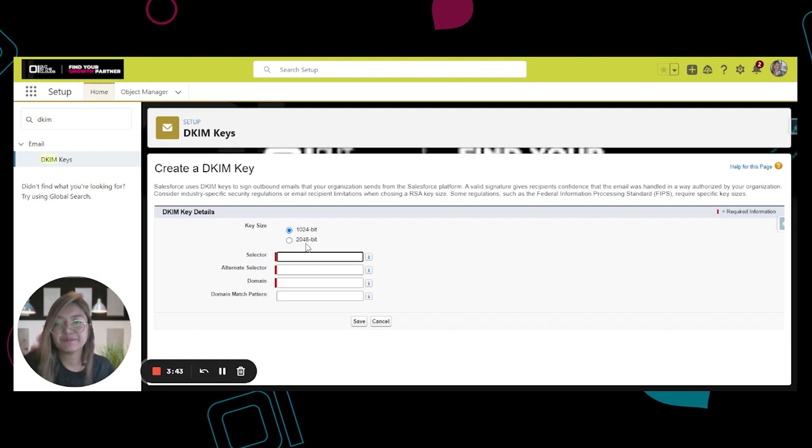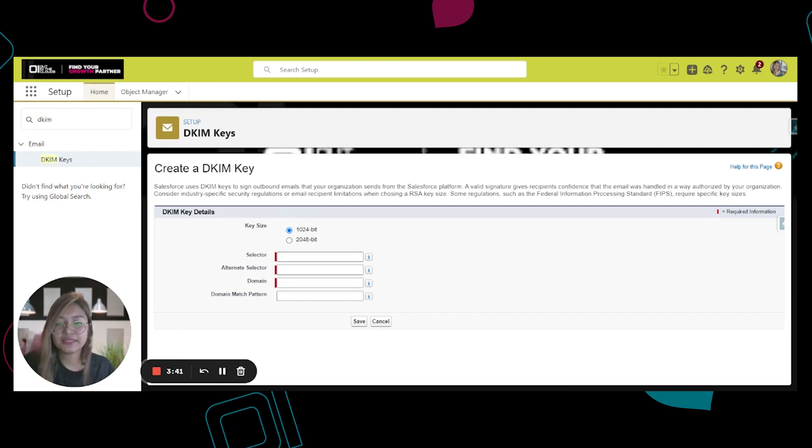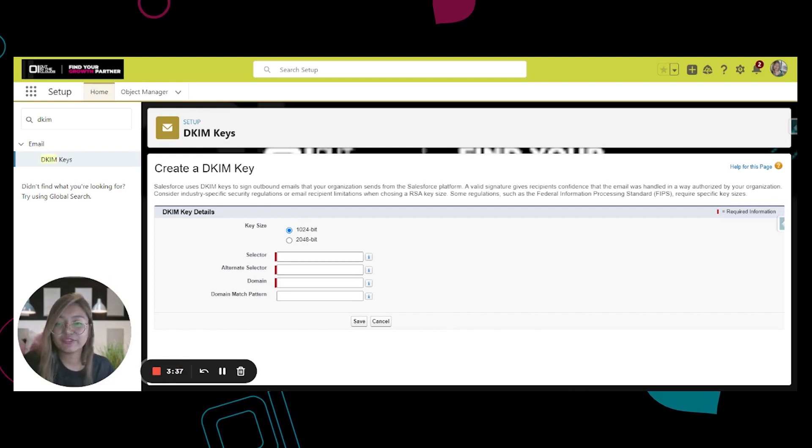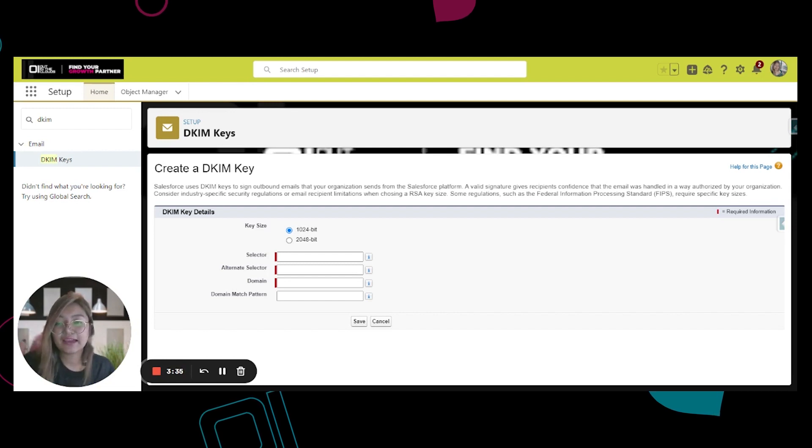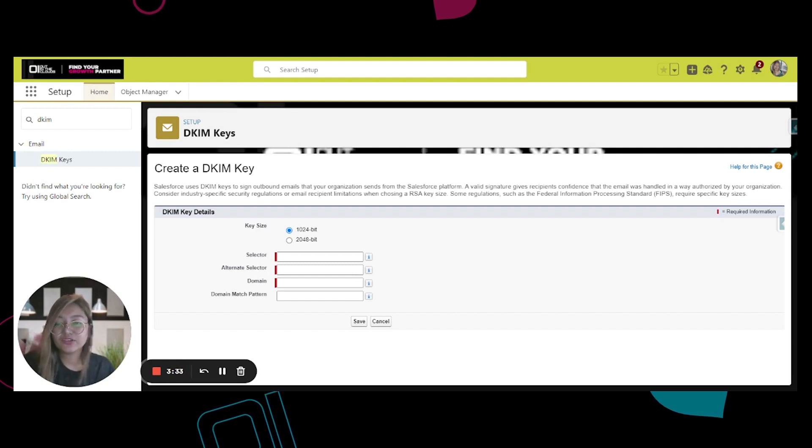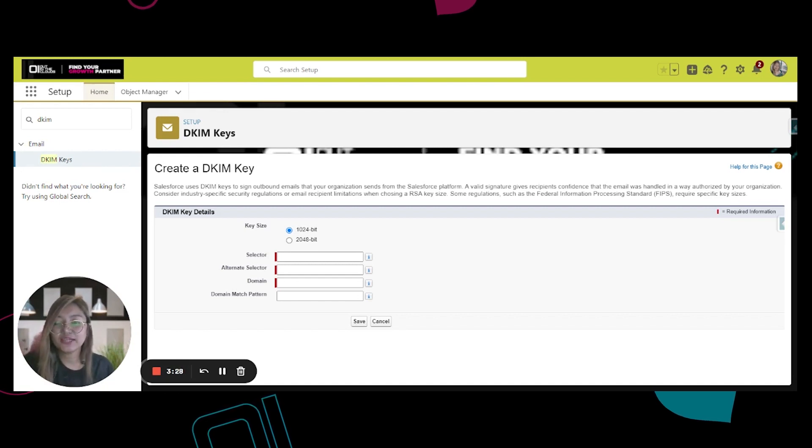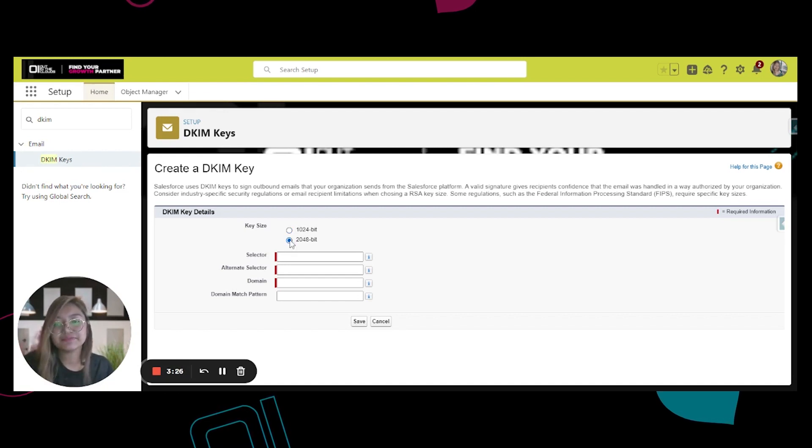bit and 2048 bit. For years, the standard key length was 1024 bit, but hackers continue to develop new methods to break DKIM keys. The recommended is 2048 bit, but you can always check it with your IT.